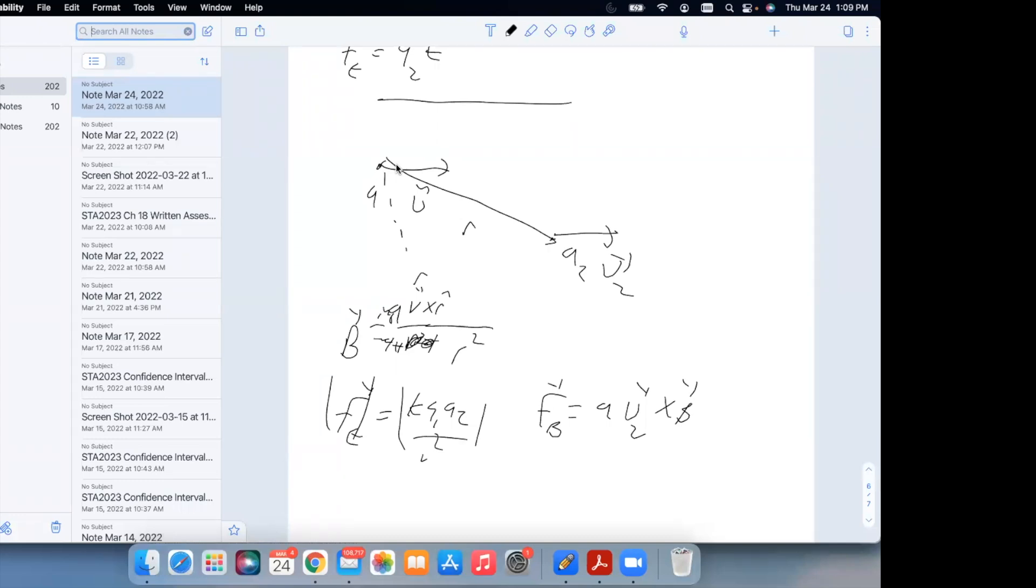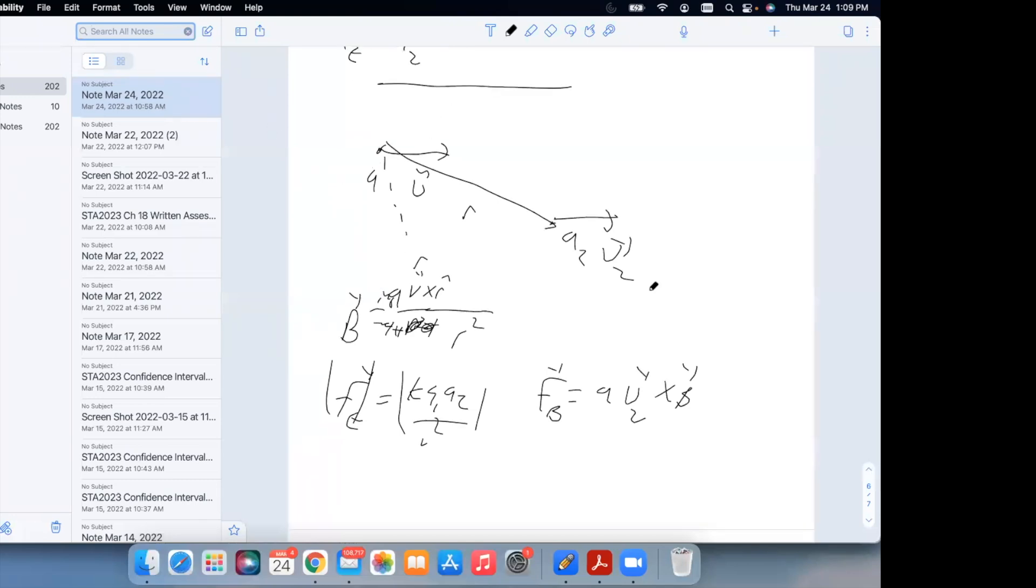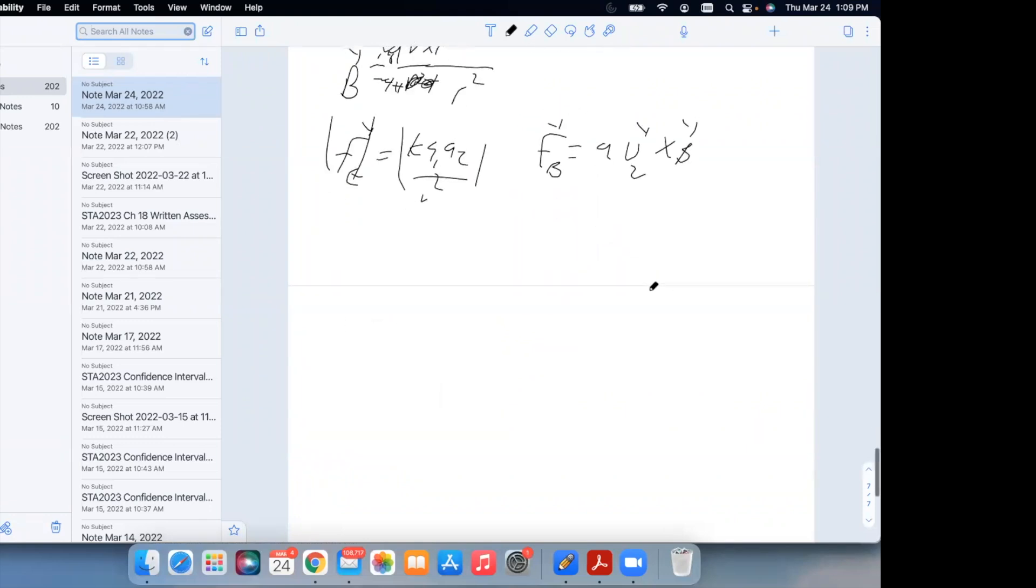Later on, we're going to take it one step later, or one step further. So stationary charges create electric fields. Moving charges create magnetic fields. What's after velocity? Acceleration. Accelerating charges create electromagnetic waves. Light. Light is caused by accelerating charges. If you take a charge and you wiggle it around, you create light. That's all light is, is electromagnetic waves.